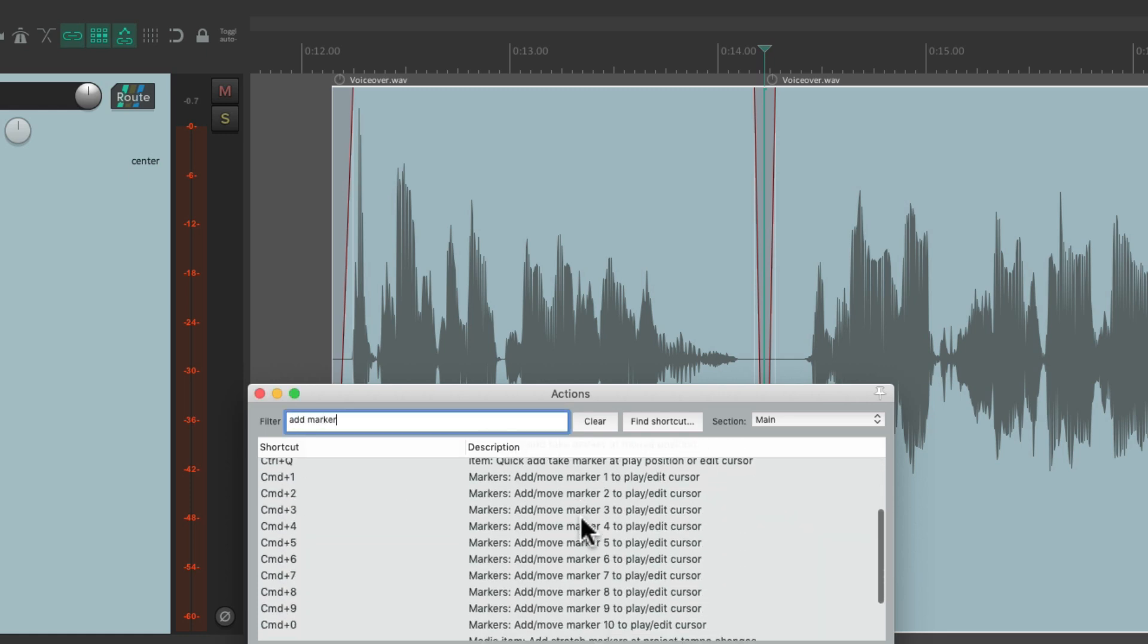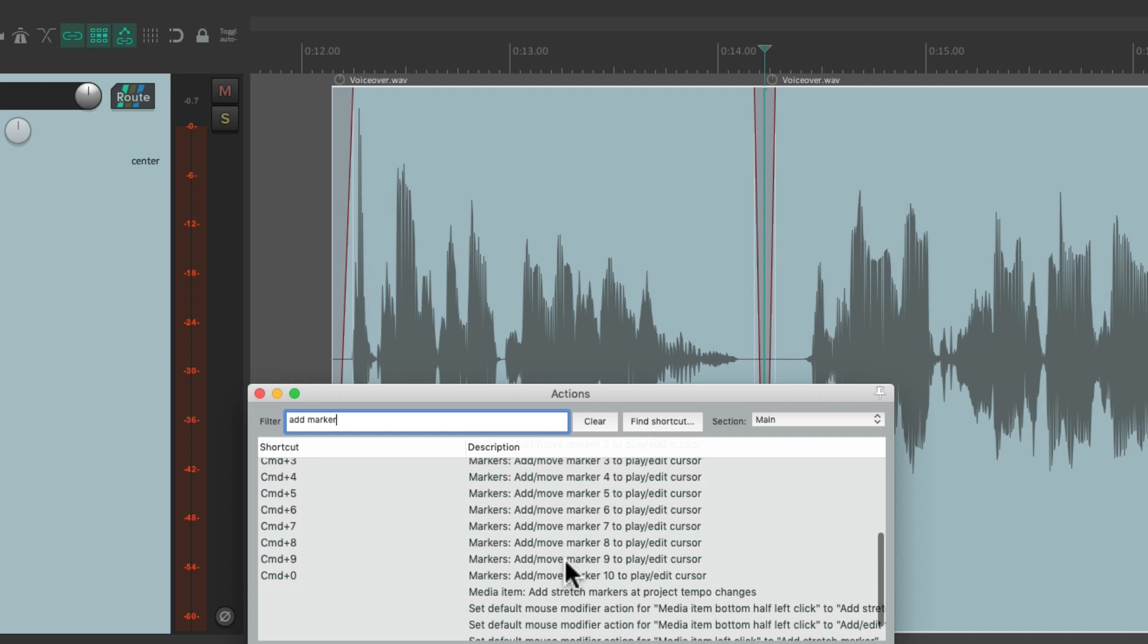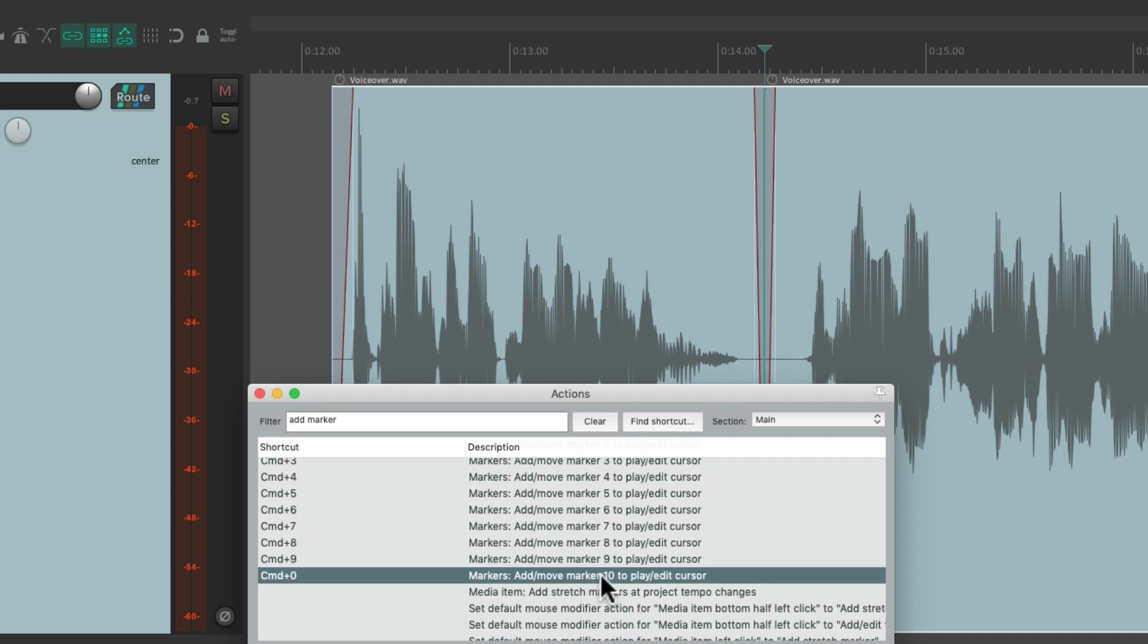Then we're going to add a marker at this point. If we scroll down, we can add a marker, marker 10, at this point. Now you should keep in mind, if you're using a lot of markers, this is going to replace marker 10. So you might need to find that marker and renumber it to a different number. So let's trigger this action, which has the marker right here.